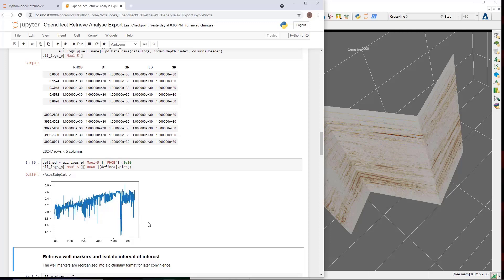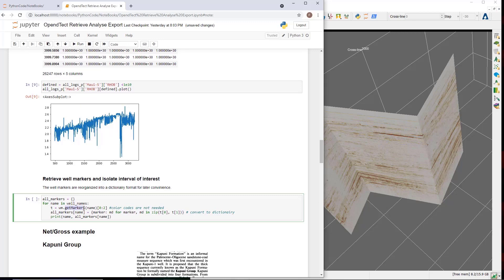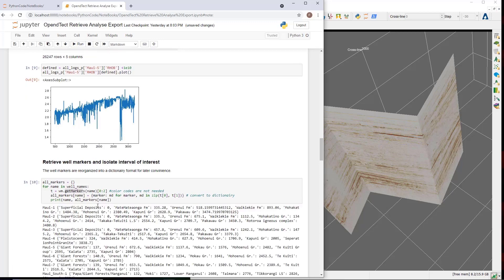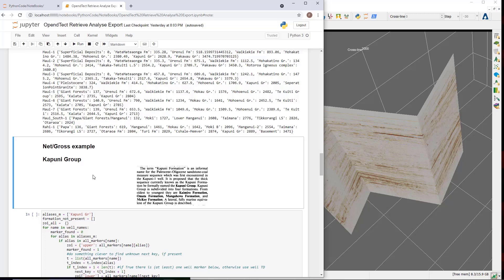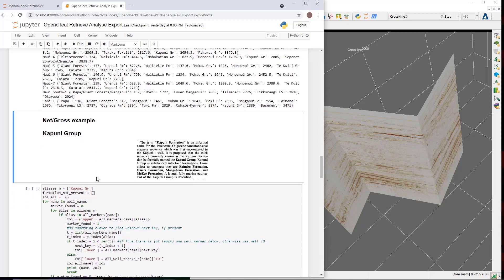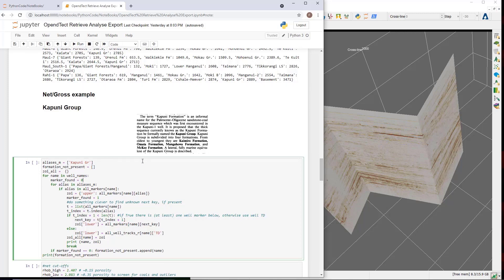To do that, we load for each well all well markers with the get markers function. Again, we loop over all the wells and then apply the get marker function. As I was new to this dataset, a first task was to learn a bit about the prospective geology. After a brief internet search, the deeper Kapuni group seemed a good object for analysis, with a classic sequence including coal layers. The next piece of code extracts the zone of interest for each well, going from Kapuni to the next wall marker or to a terminal depth if no next wall marker is present. The upper and lower boundaries of the zones of interest are written for each well in a dictionary as written out below the cell.